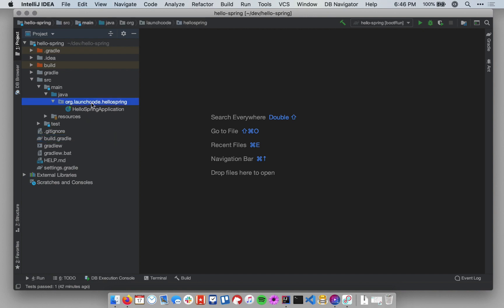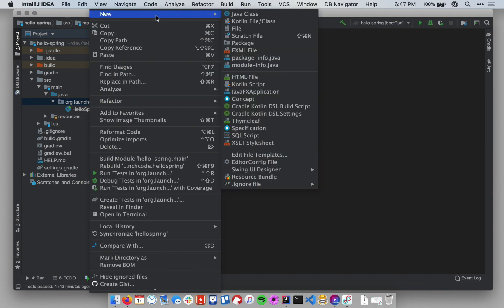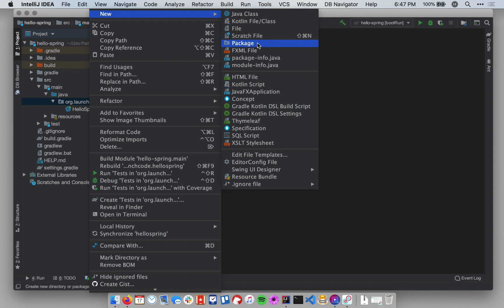So every Java class we create in our application that's not a test will live within this package, and it's generally a good idea to organize your classes into sub-packages based on their role in the application. And so before we create a new class, I want to create a new sub-package specifically for controllers. So if I right-click on my top-level package and in the context menu go up to New at the top, and the first option is Java class, but we want to scroll down a little bit to Package.